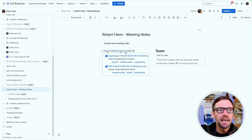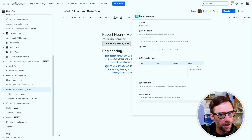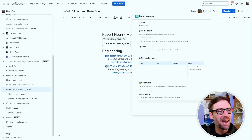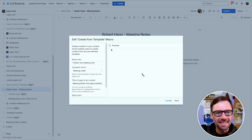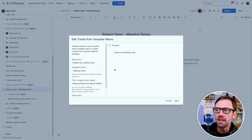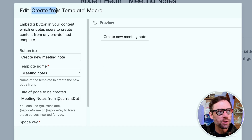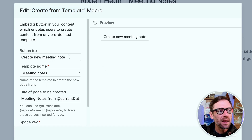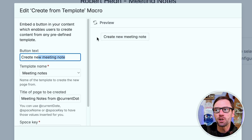If I go in and edit this page, I'll see create a new meeting note. If I click it even in the editor, it's going to make a new page. So I want to be very careful to click on this little tiny bar at the top, and then click Edit. This will bring me to the edit screen for this macro. It's just called Create from Template, and I give the button some text — I can call this whatever I want: make a new policy, add a new retrospective, whatever I need to create.